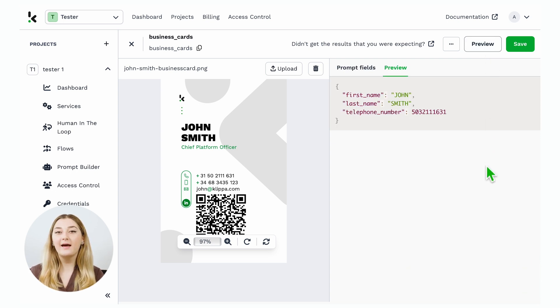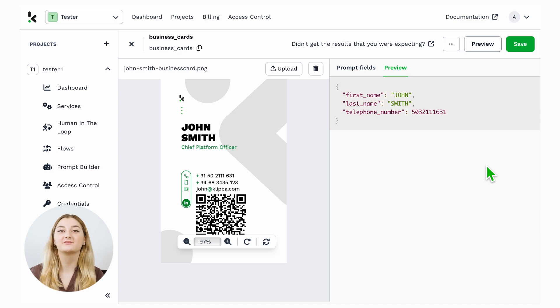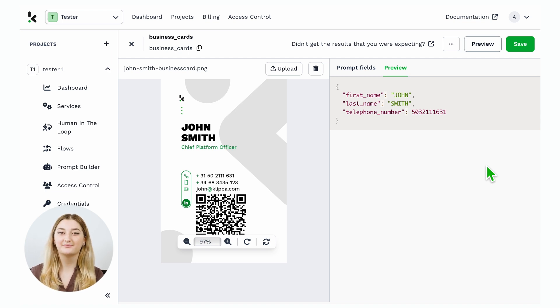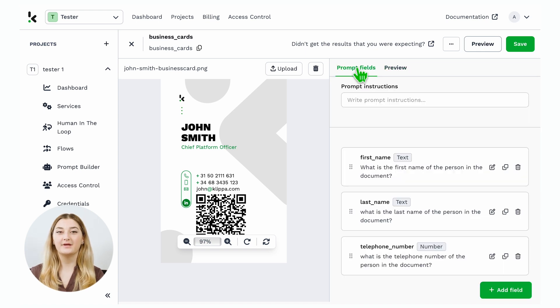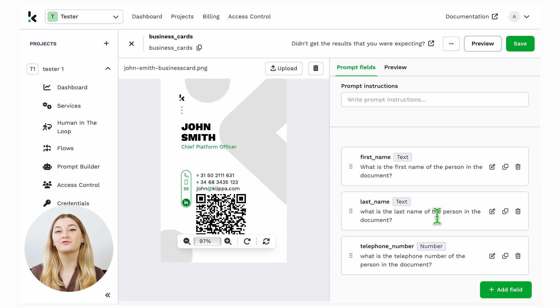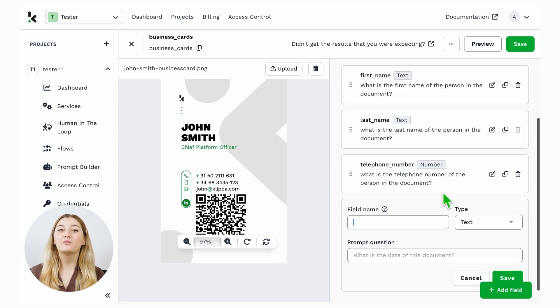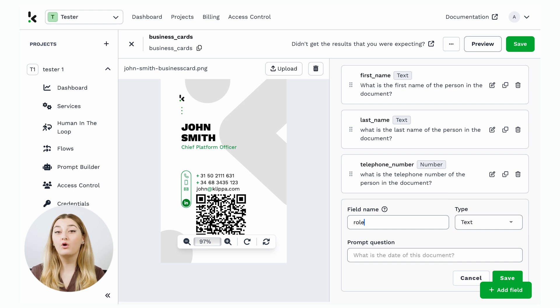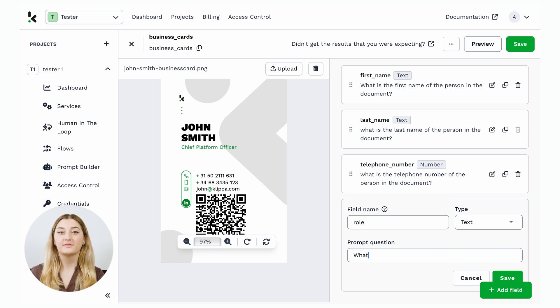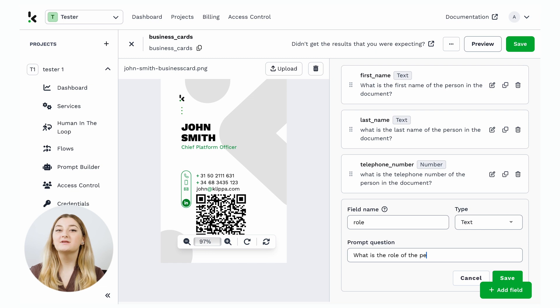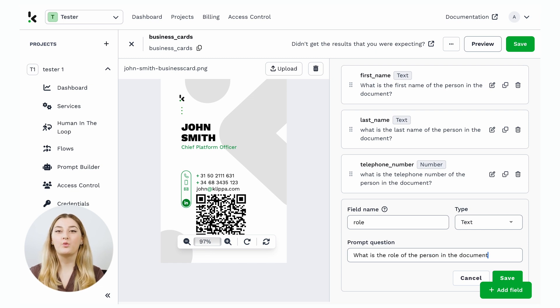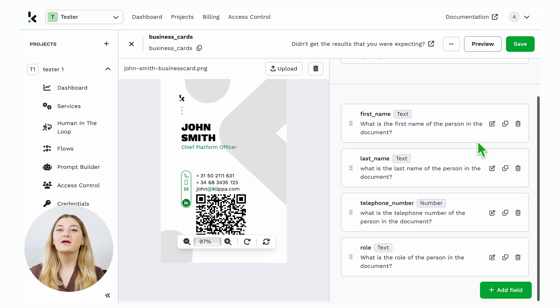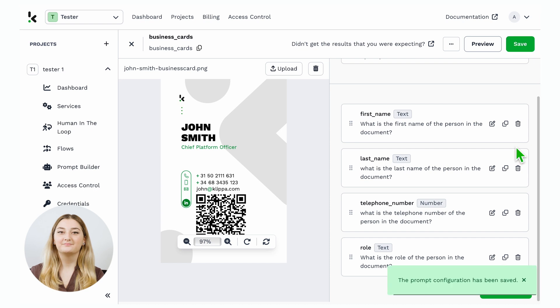What happens if you want to now extend the list of fields that we want to extract? We can just go back to the prompt configuration, and we add another field. Let's say I want to know the role of the person on the document. So I'll just write down role. We keep the type as text, and add the prompt question. Click Save and Preview again.